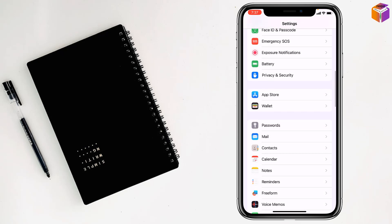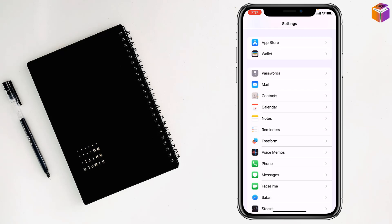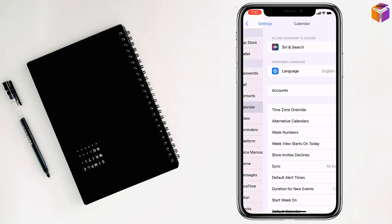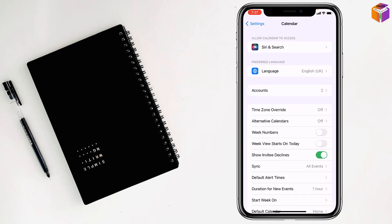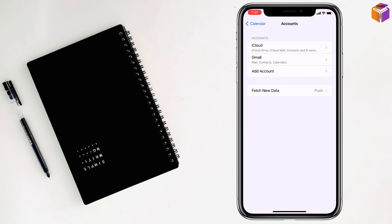Then you have to go to Calendar. Just tap on Calendar. After that, you have to go to Accounts.